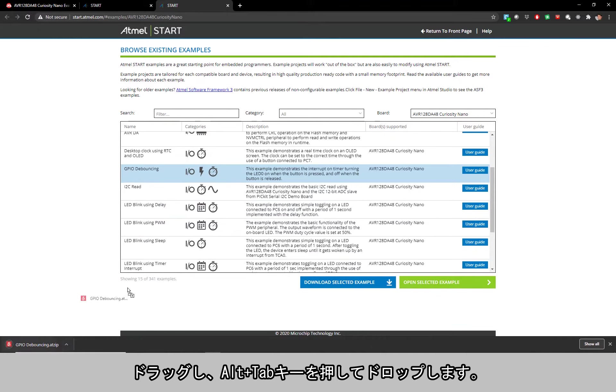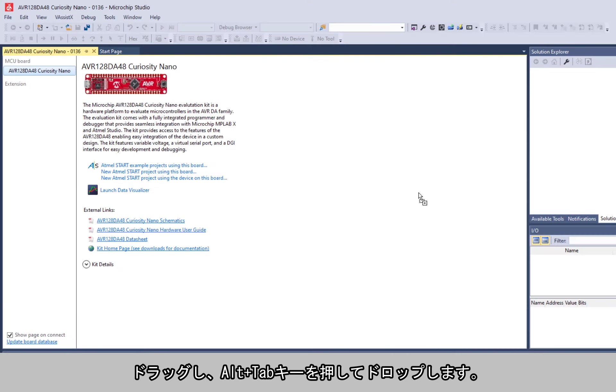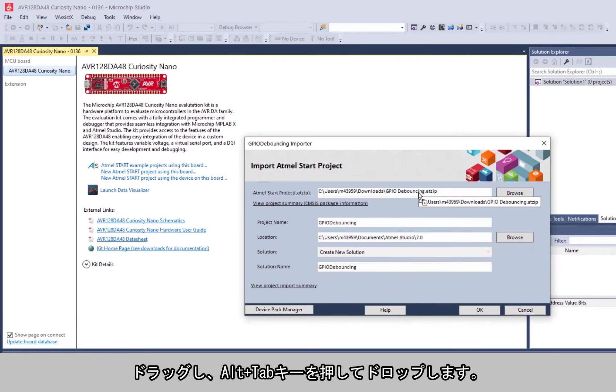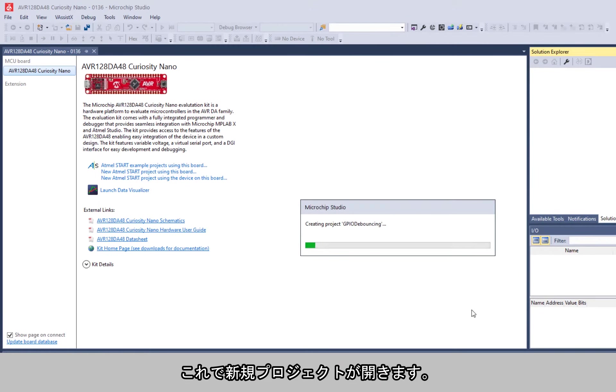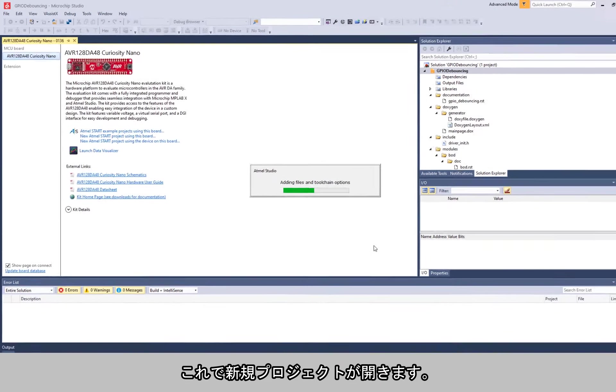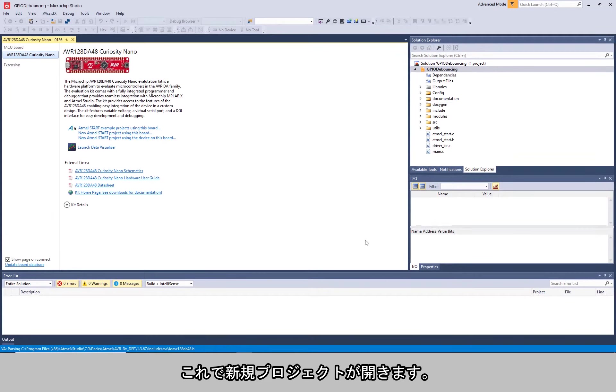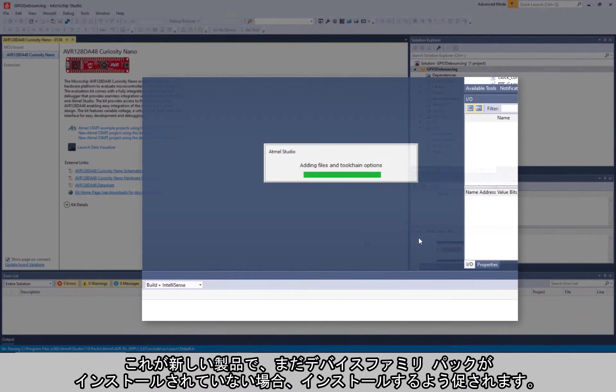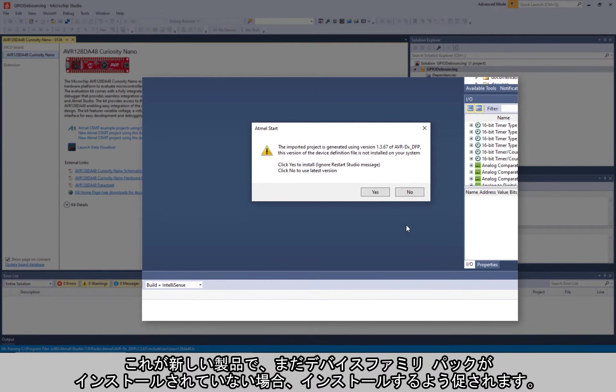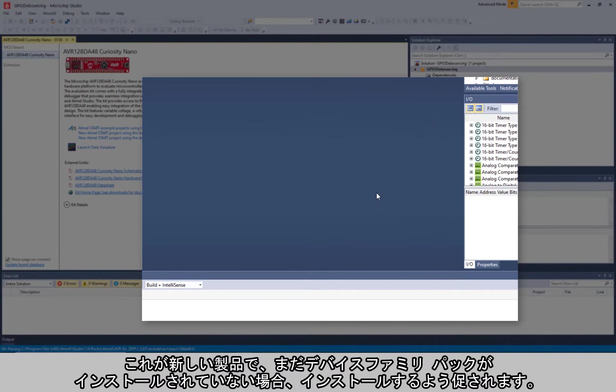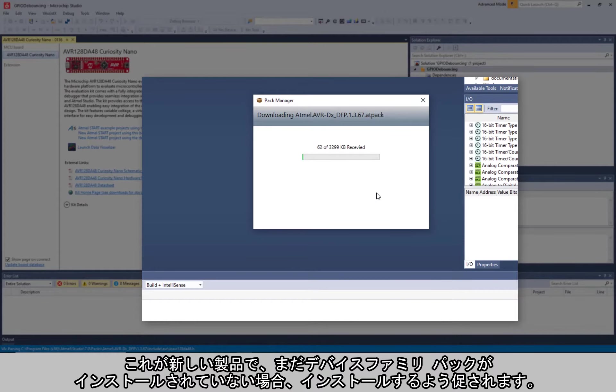So we can drag, alt-tab, drop - this opens a new project. If this is a new part and the device family pack is not installed, you'll be prompted to install it.